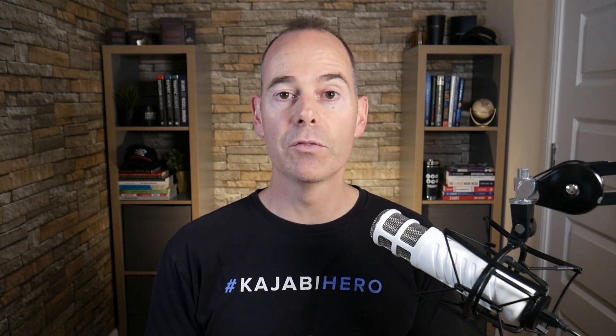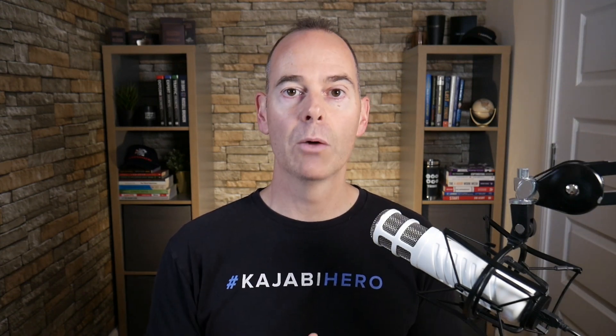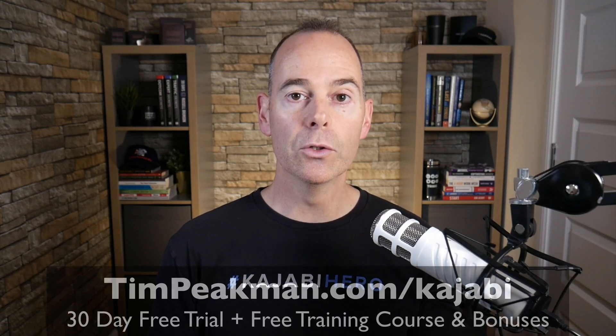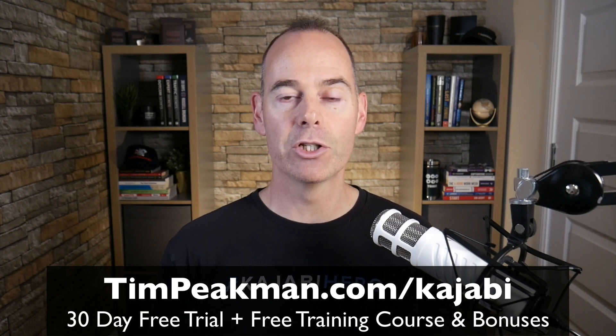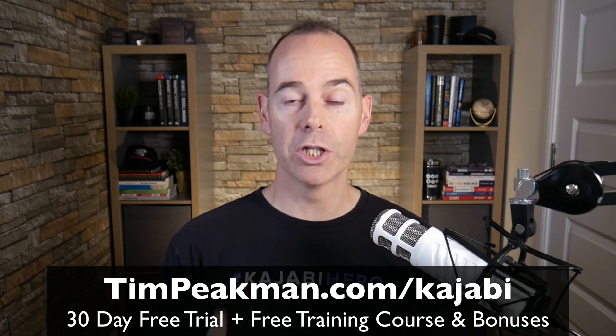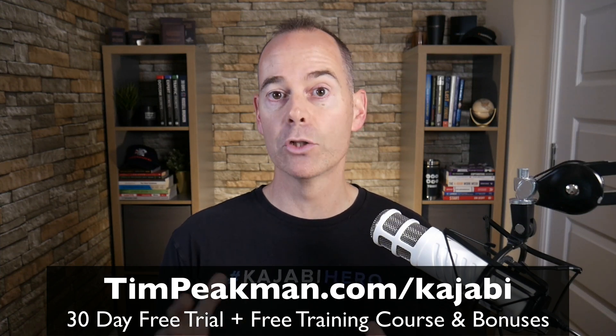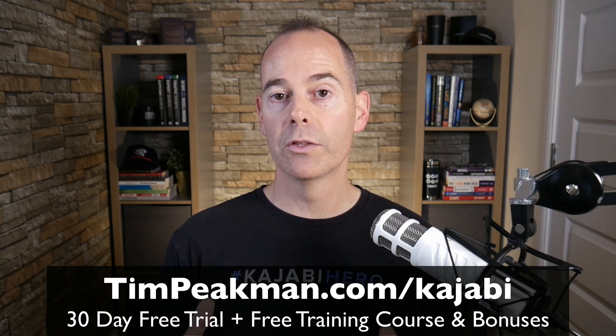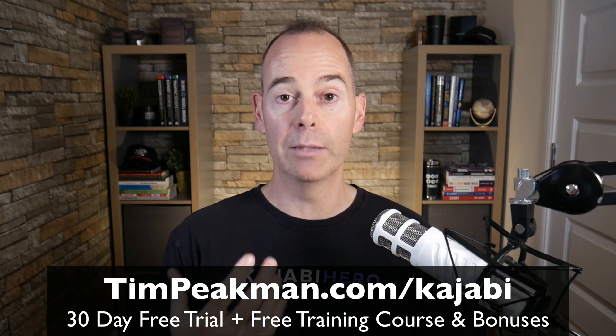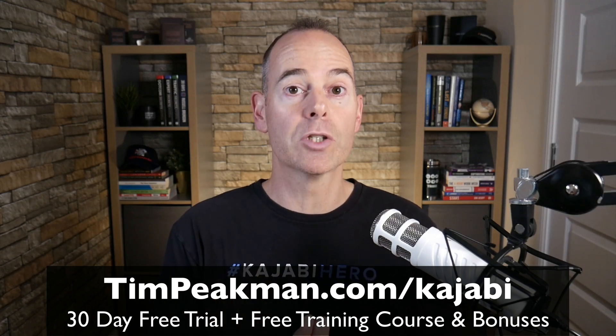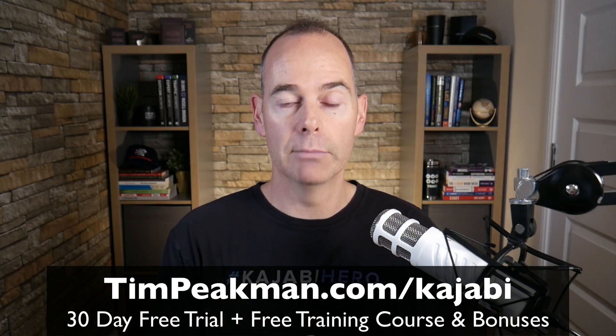But before we dive into any of the training, I first want to make you an offer. I want to offer you 30 days extended free trial of the Kajabi platform. That's over double the 14 days free trial available to the public just by using my link.